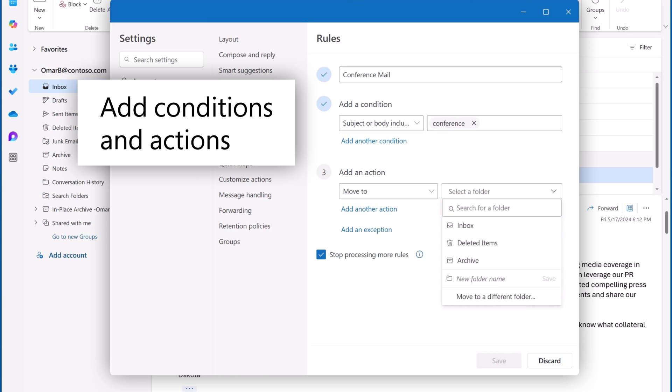And just like the rule, I'll name the folder Conference Mail. So the Conference Mail rule will move any email I receive that has the word Conference in the subject or body into the Conference Mail folder.